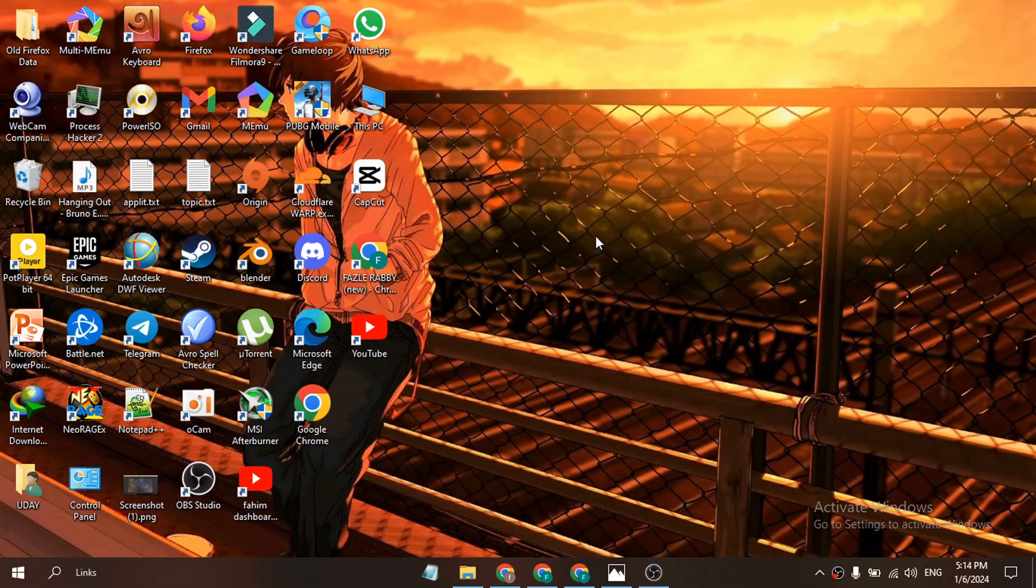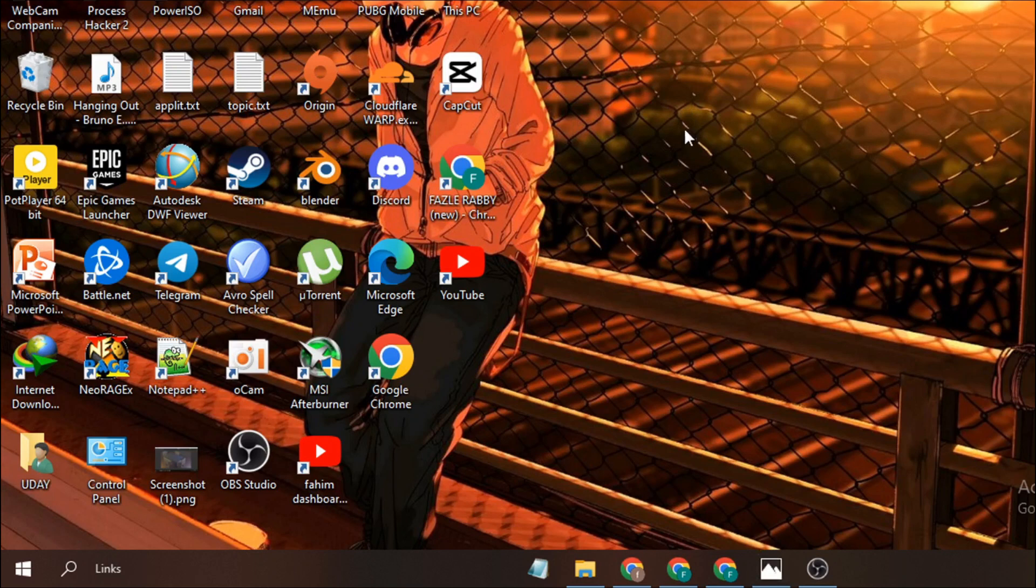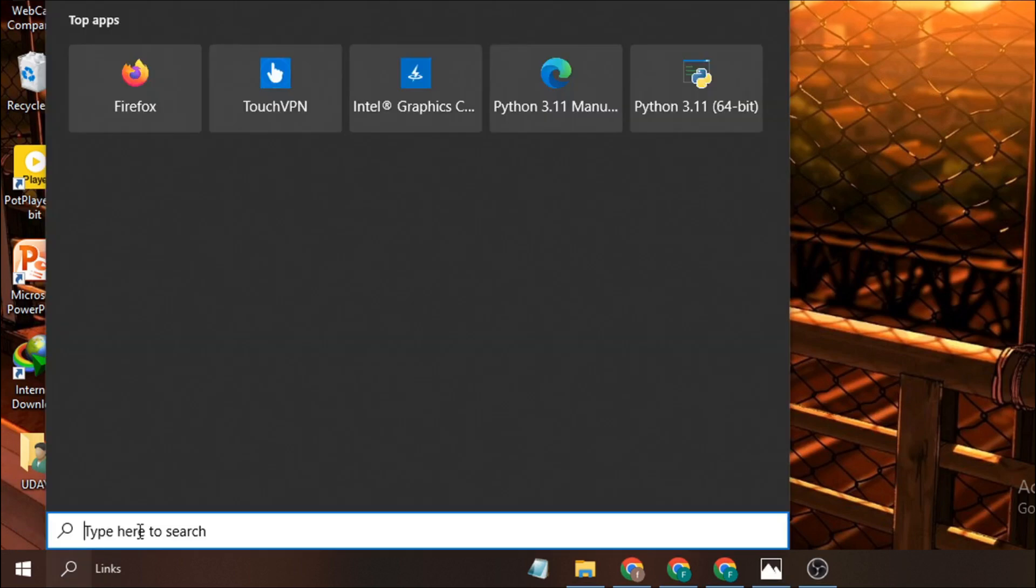Hello everyone, in this video I'm going to show you how to fix this problem: 'This app has been blocked for your protection' and 'An administrator has blocked you from running this app.' When you're trying to install or set up something and this error shows up, first you need to go to the search bar.